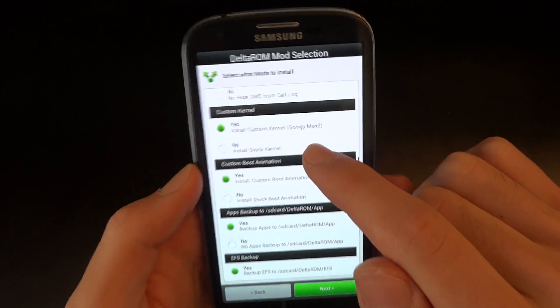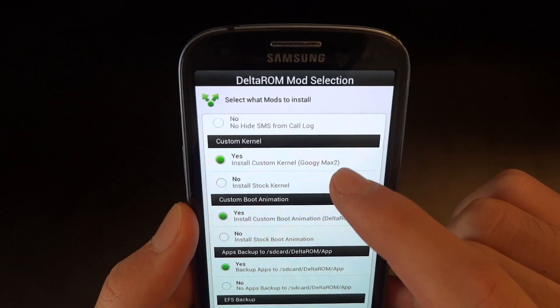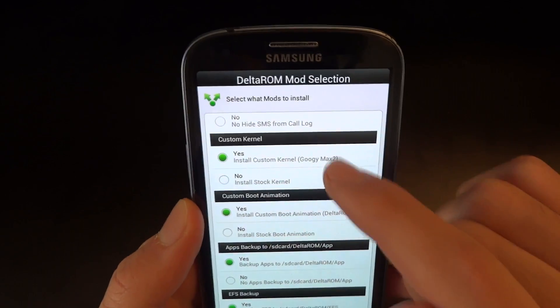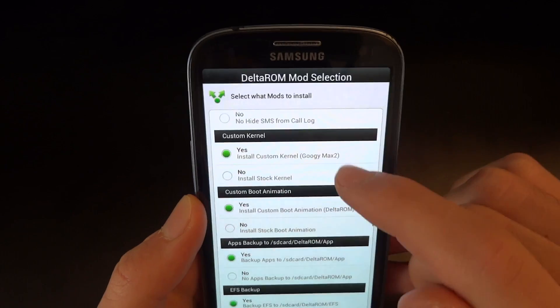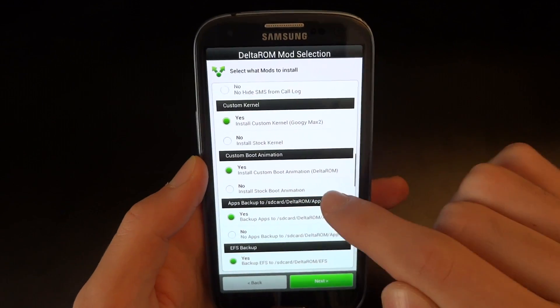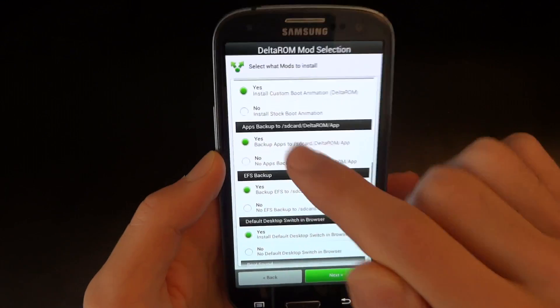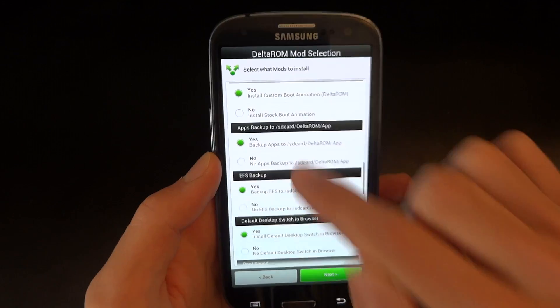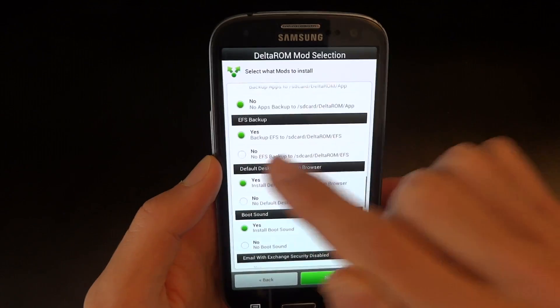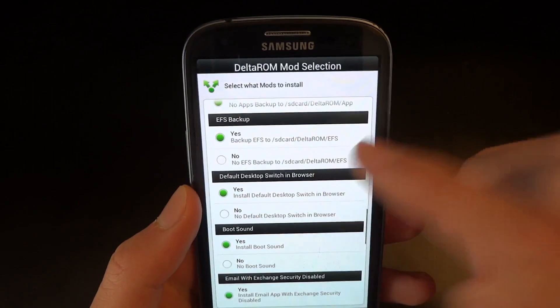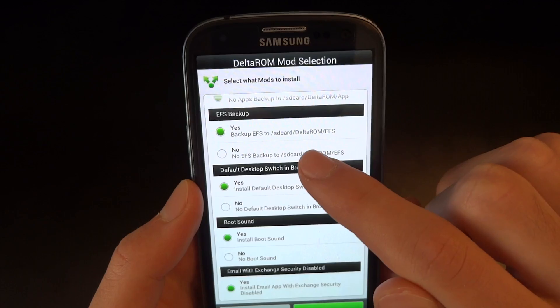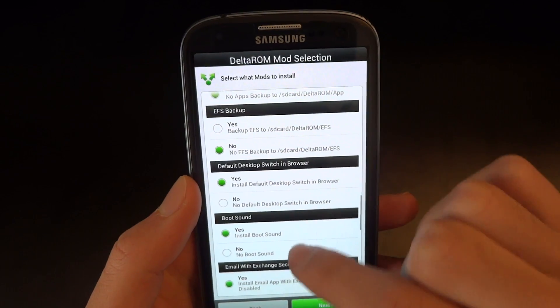Custom kernel, Guji Max 2 will be installed, and I highly suggest it, so I'm going to go yes. Custom boot animation yes, it's just Delta ROM one. Apps backup, I don't need it. EFS backup, as you can see I was talking about before, I don't need it, but if you haven't done it already, I highly suggest it.